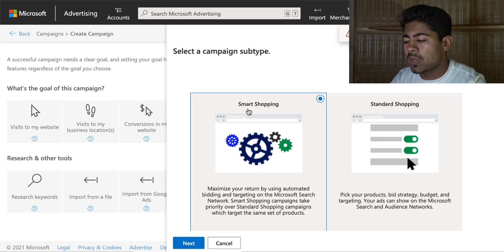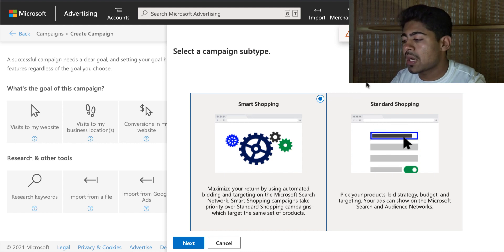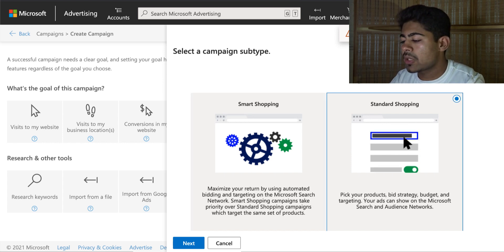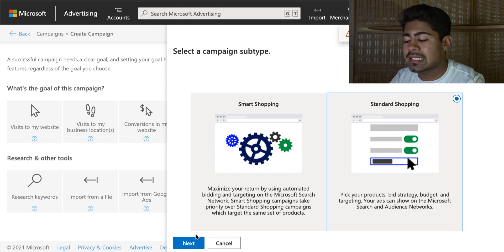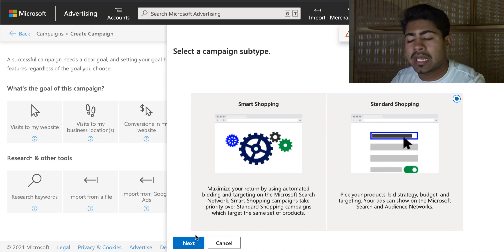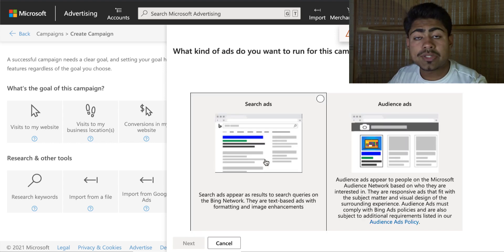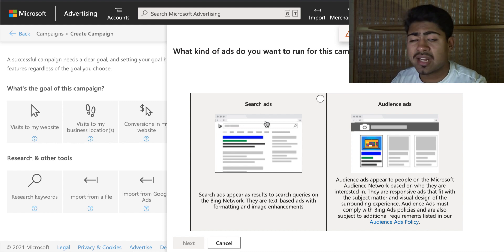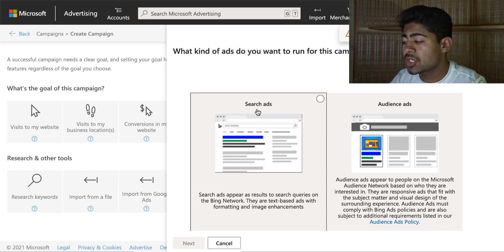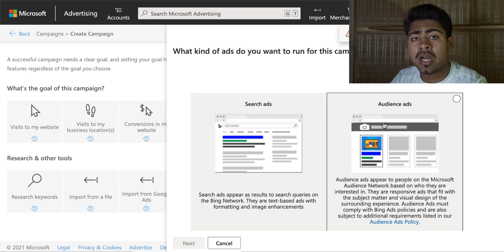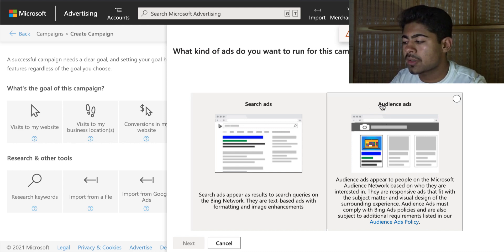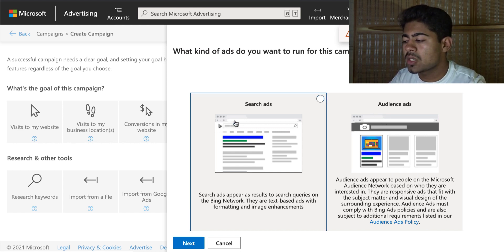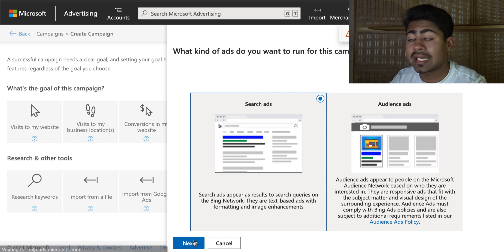Here we have smart shopping and standard shopping — we want to go with standard shopping because this is what we want to create with a brand new Bing ads account with no data. Click next. Once you do that you want to click 'Search ads.' This is confusing because search ads are also known as shopping ads in Bing, so you don't want to click audience ads — choose search ads and click next.